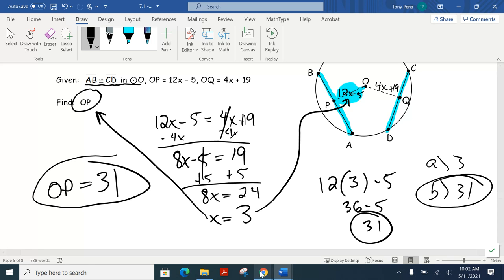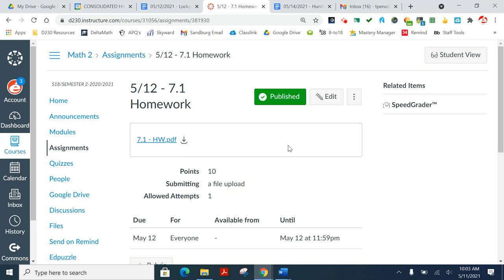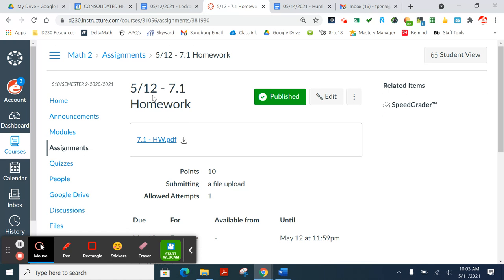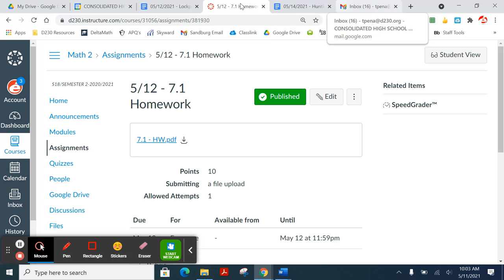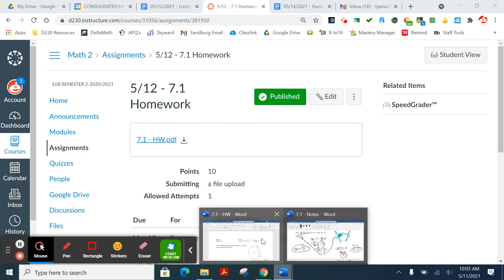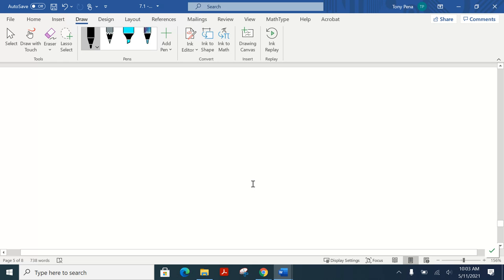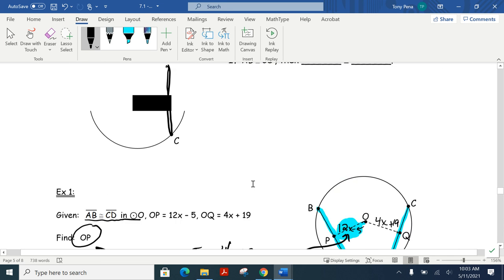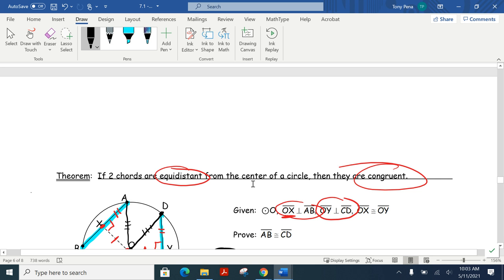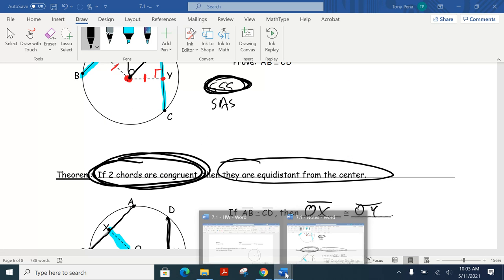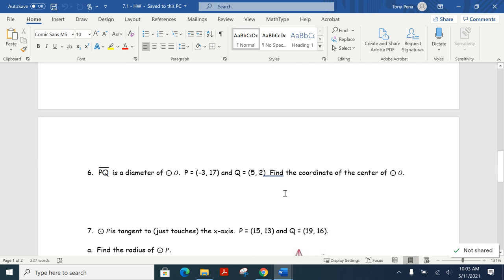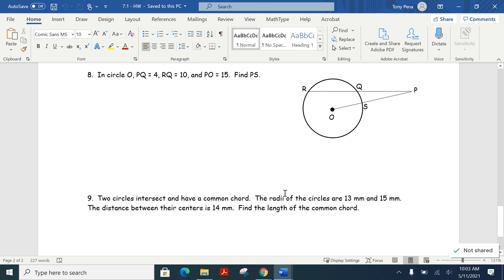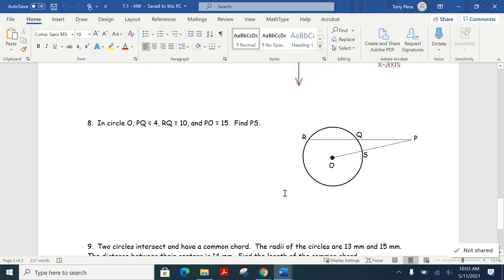We are now done with that section, so you'll have some homework on this. It's posted — we're on section 7.1, and you can find it under assignments. It's problems 1 through 9 on the next page. If you have any questions, stick around; if not, you can go. See you tomorrow — have a good night.